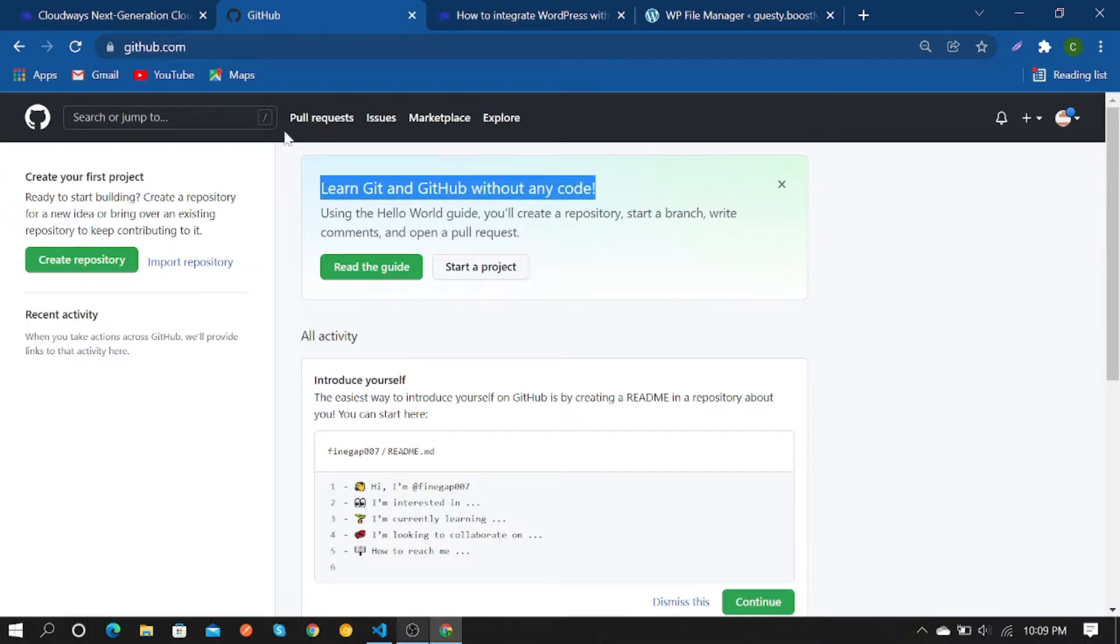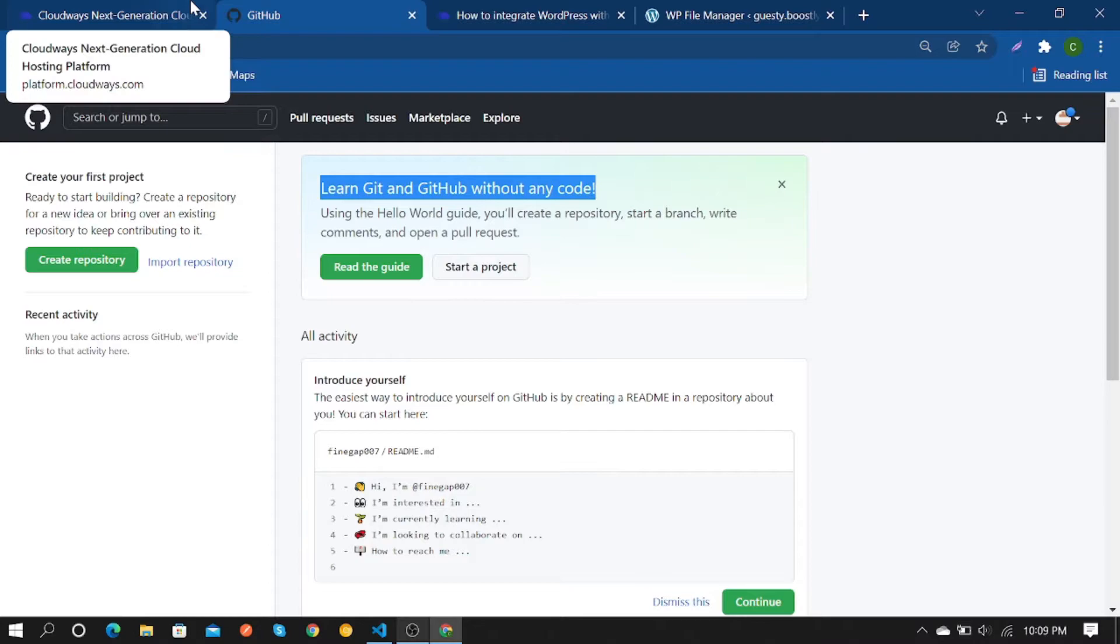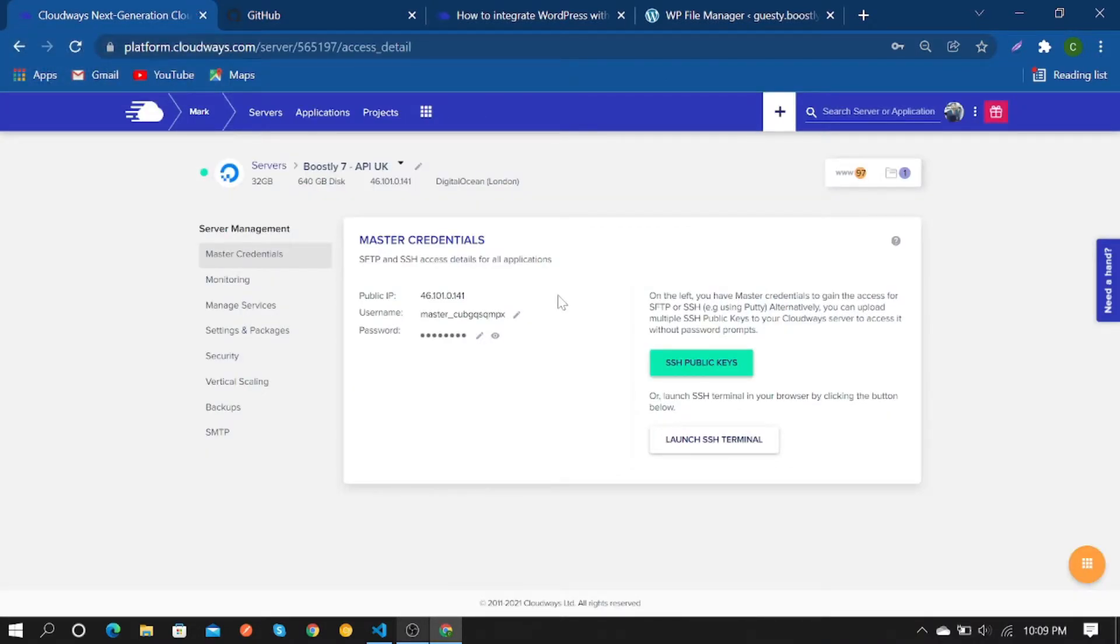First of all, you have to create your SSH. In your Cloudways server, click on SSH public keys and add it.